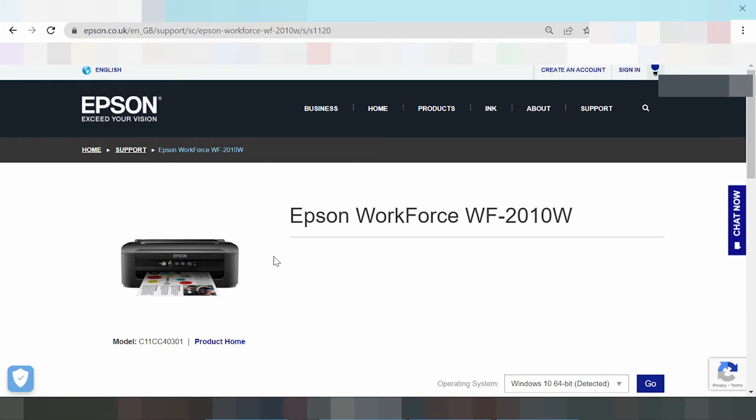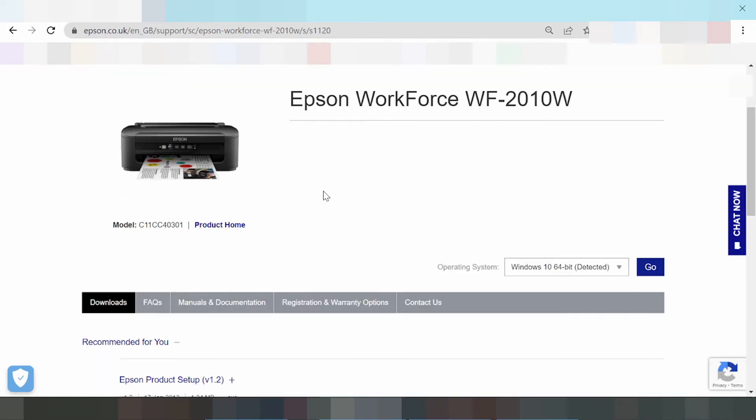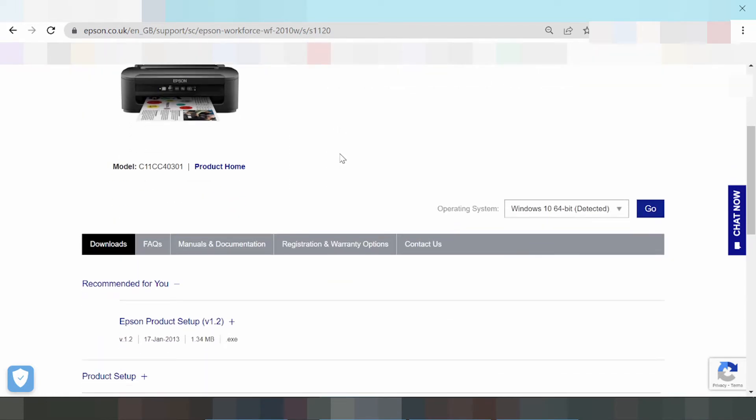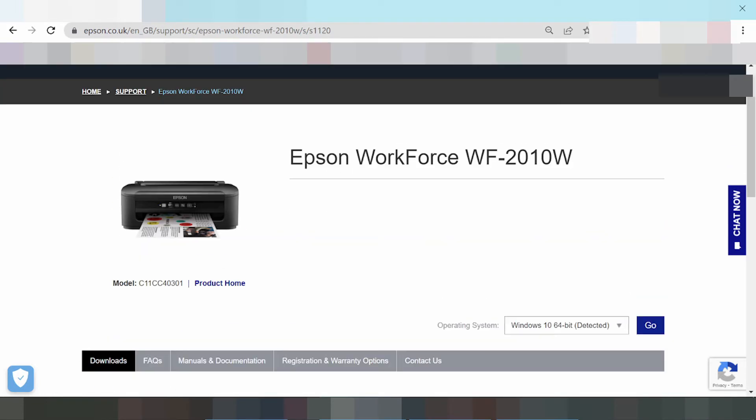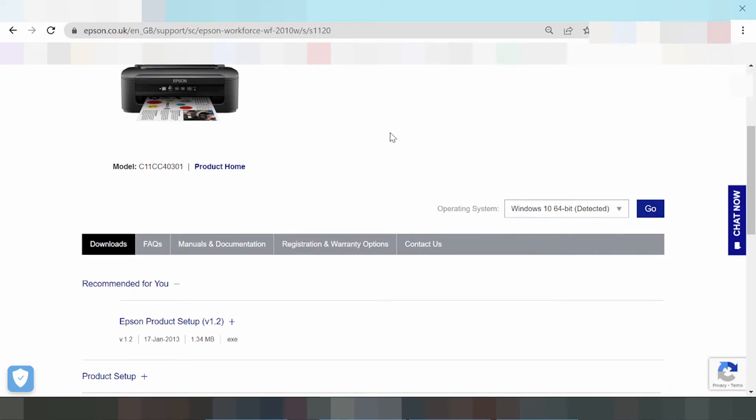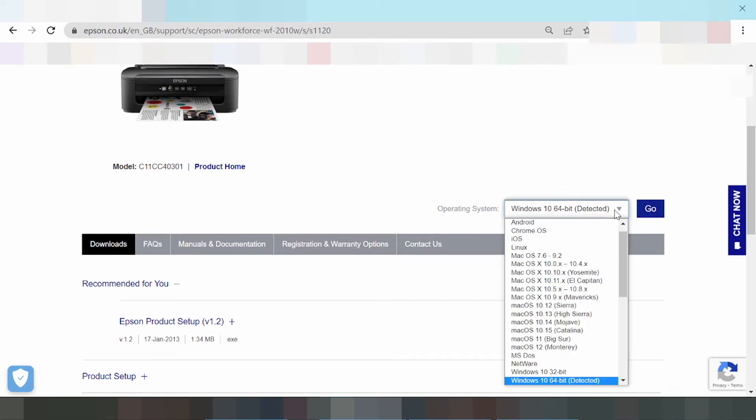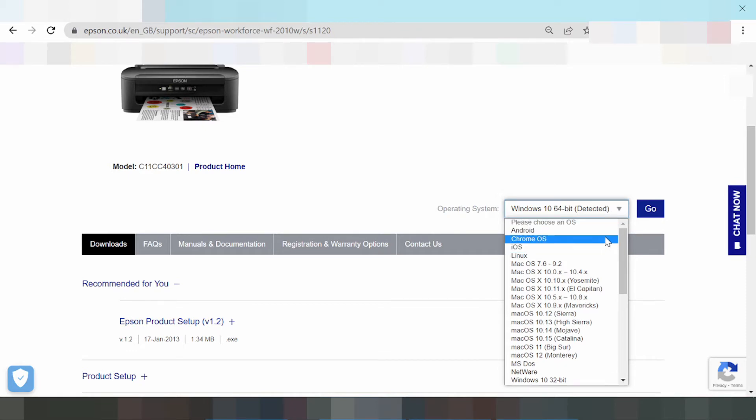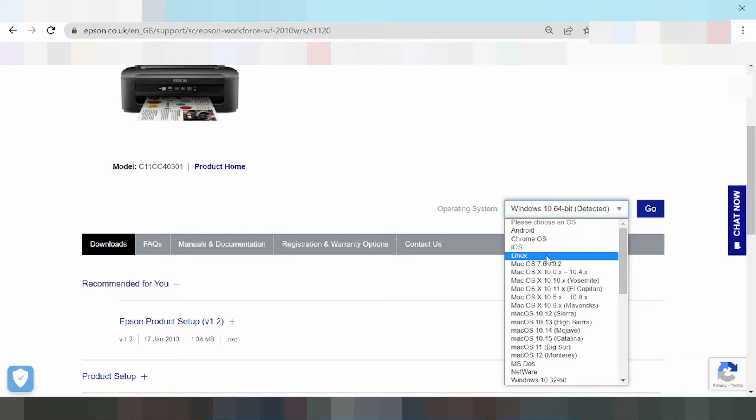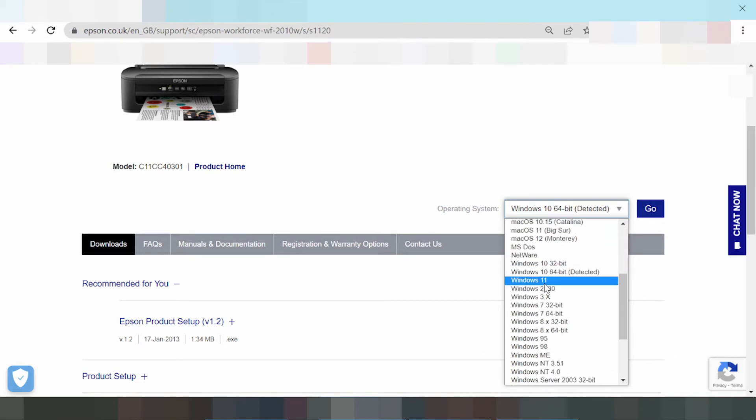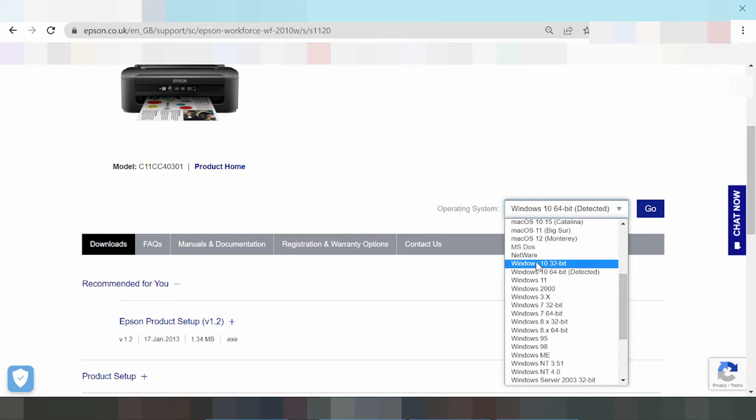This is the landing page for Epson WorkForce. Then you select the operating system, click here. These are the operating systems: Android, Chrome OS, Linux driver, Mac drivers, Mac 11. This is the new driver for Windows 11.